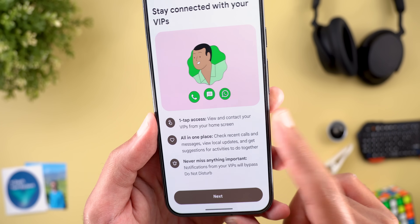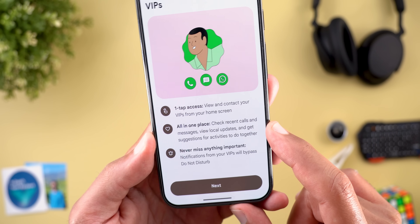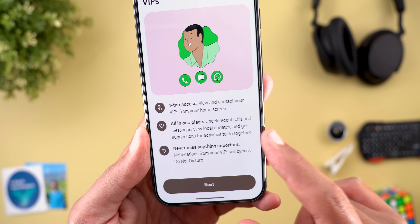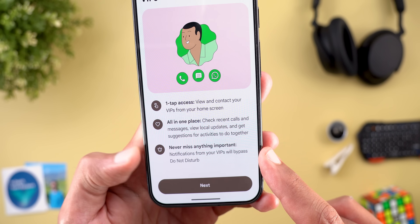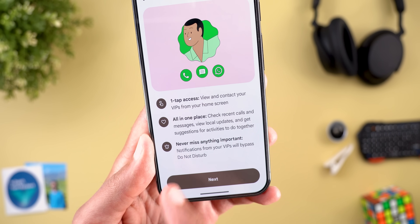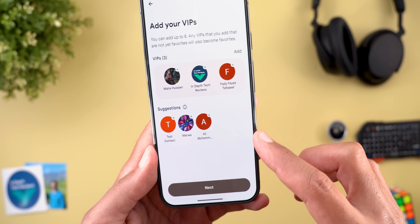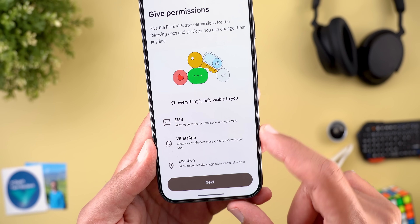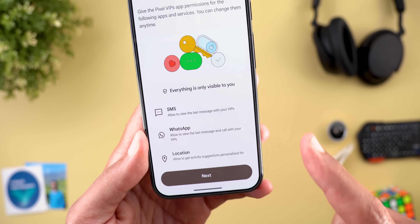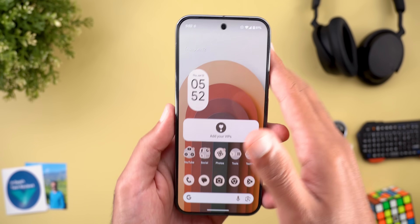When you use it for the first time it takes you through a wizard. It says: one-tap access — view and contact your VIPs from your home screen, check recent calls and messages, view local updates, and get suggestions for activities to do together. Never miss anything — notifications from your VIPs will bypass Do Not Disturb. When you tap Next it will ask you to choose contacts, then there's a permissions page requiring SMS, WhatsApp, and location. Once you do all of this the widget will be ready.